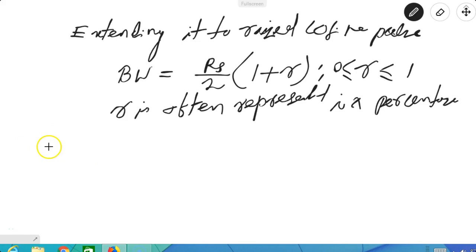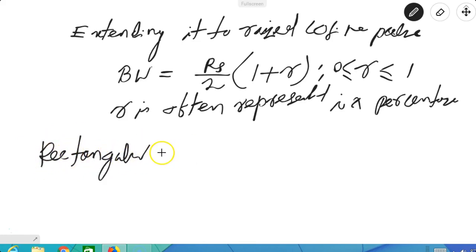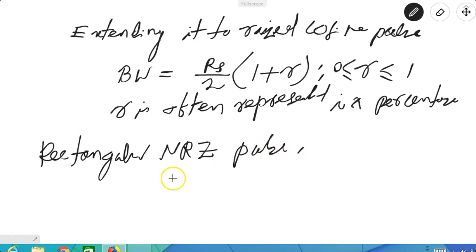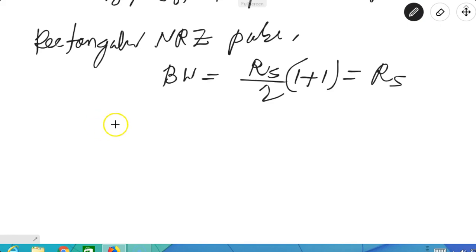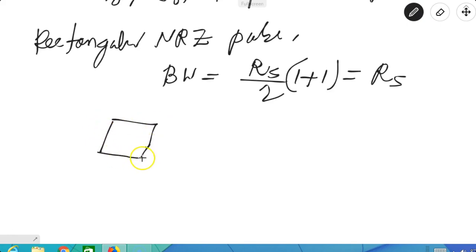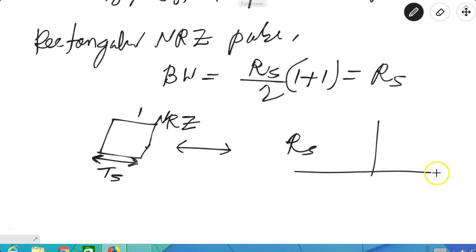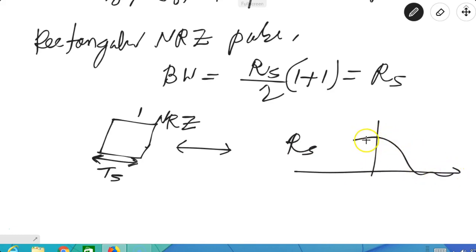If the pulse is the rectangular non-return-to-zero pulse, the bandwidth will be Rs/2 times (1 plus 1), which is Rs. The NRZ pulse is a baseband pulse, so the bandwidth of the baseband pulse is Rs. Normally the spectrum looks like this, and the total distance occupied is Rs.